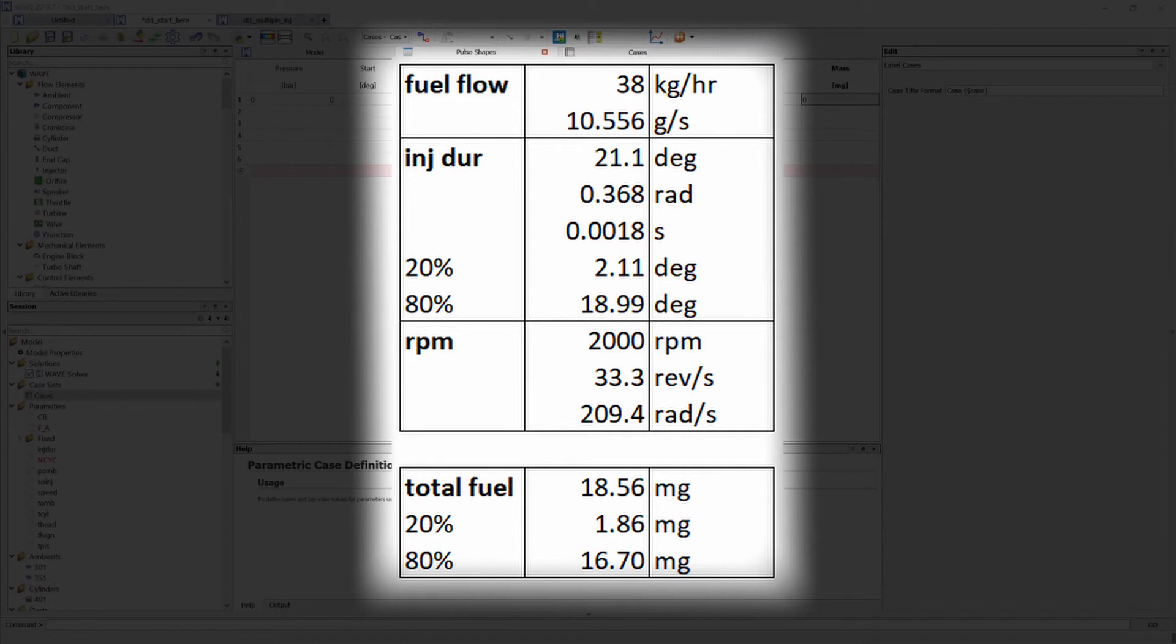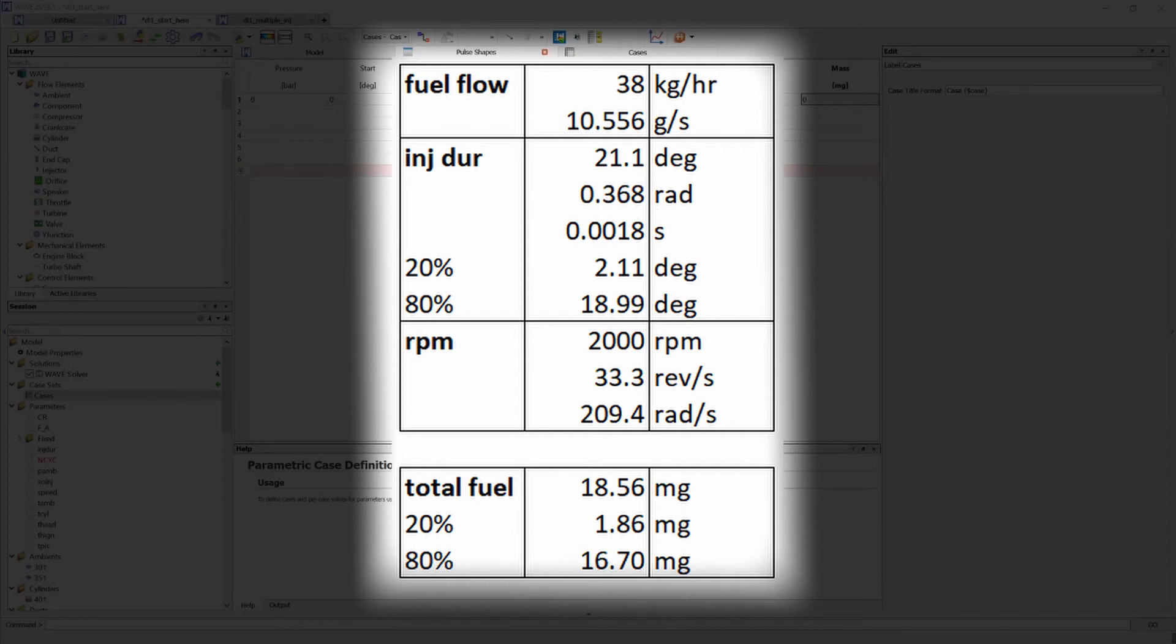Next we are going to have a look at the engine speed of 2000 rpm. Now this is quite important because the injection duration will obviously increase or decrease based on the rpm value and for this example we're only going to look at 2000 rpm. So I'm going to take 2000 rpm, convert it to revolutions per second and then to radians per second.